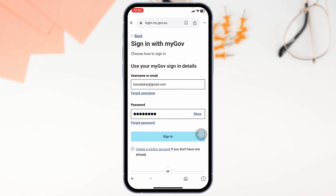And there you have it. Logging into your ATO account is easier than you think. With just a few simple steps, you are all set to manage your taxes, check your super, and stay on top of your finances. If you found this guide helpful, don't forget to like, share, and subscribe to our channel. Thanks for watching.